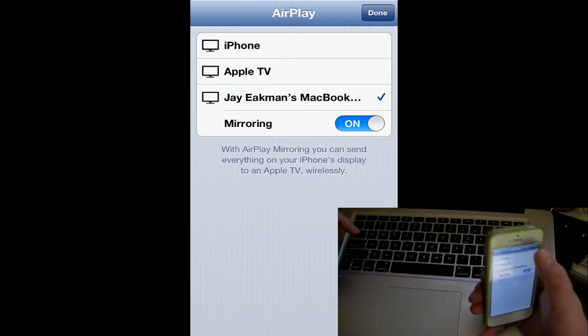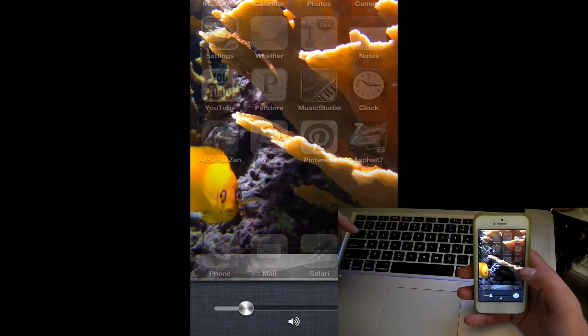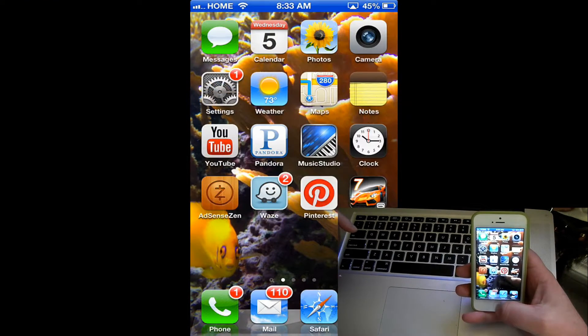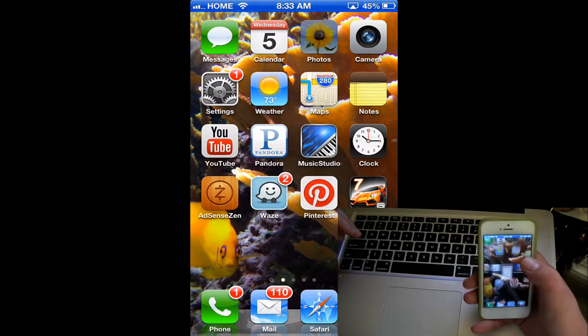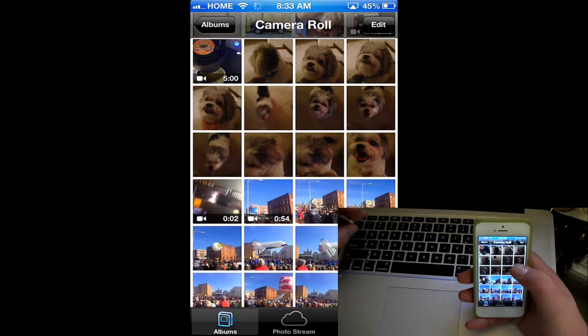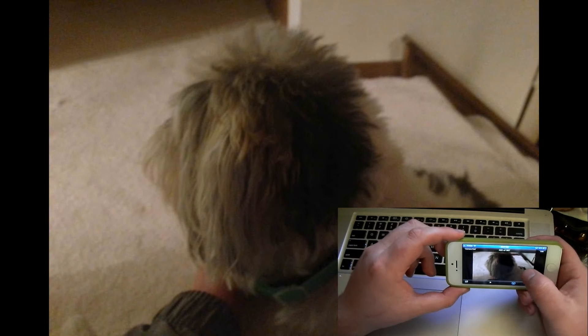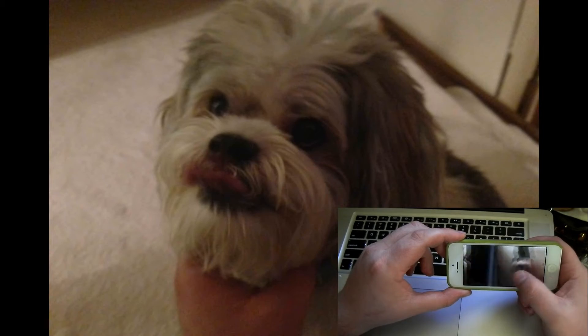It automatically pops up full screen, and from here you can do anything you need to — whether you want to show off pictures, it goes full screen, and the response time is pretty good.